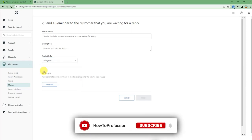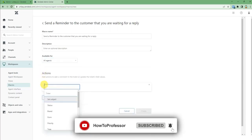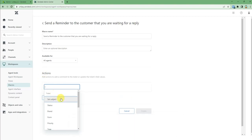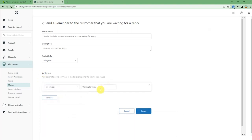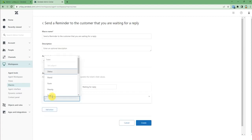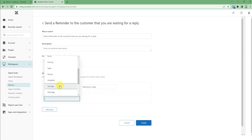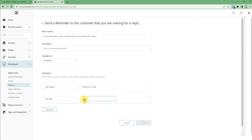After that, in the action column I will take an action, then set subject and write whatever subject you want. Then after that, I will take another action. I guess tags, then just write whatever tag you want and press enter.